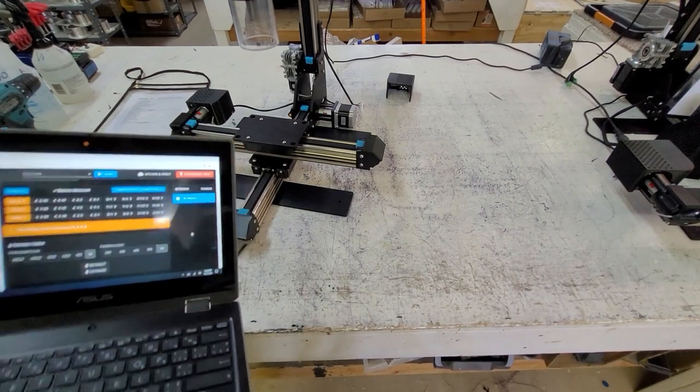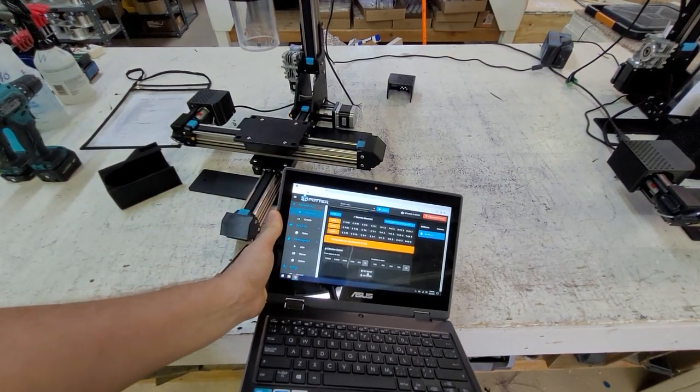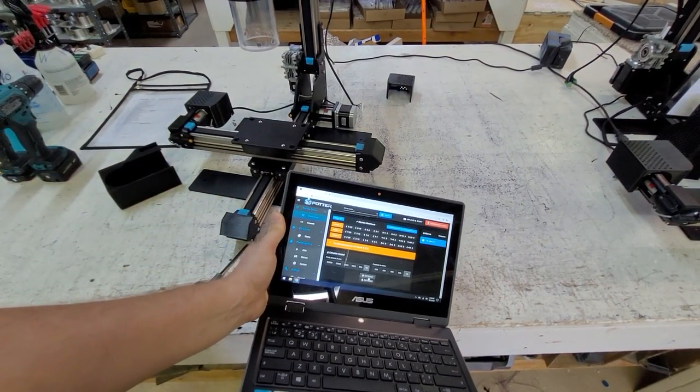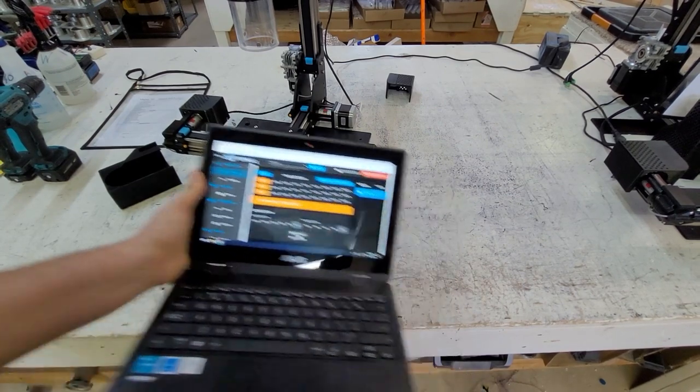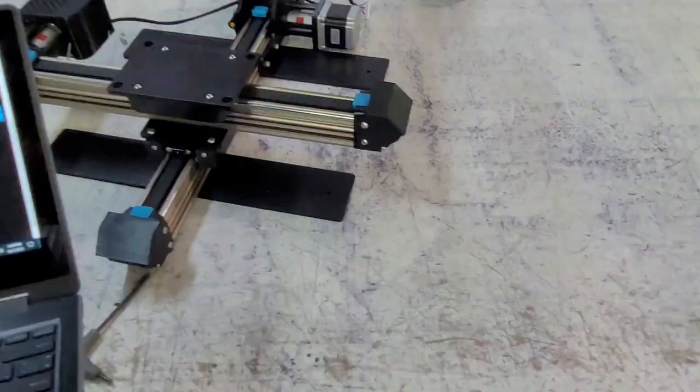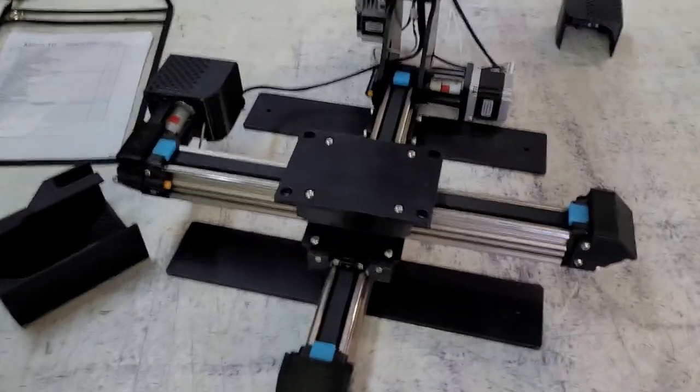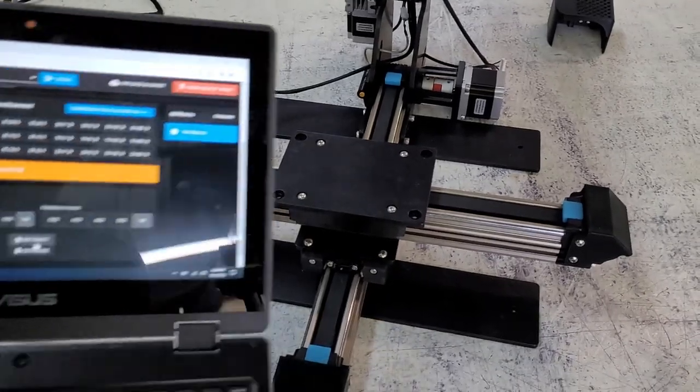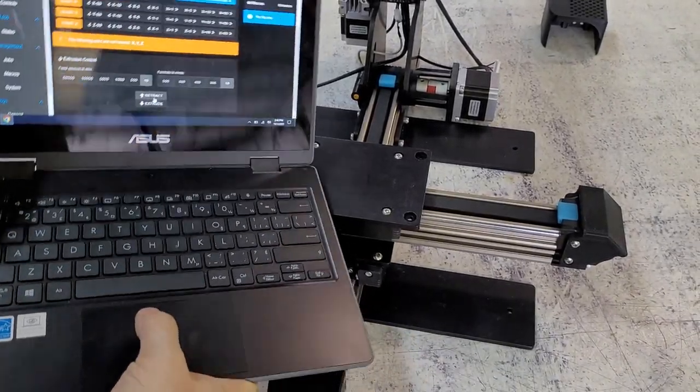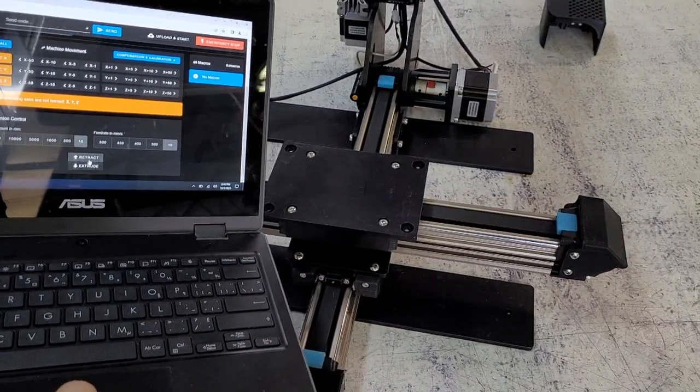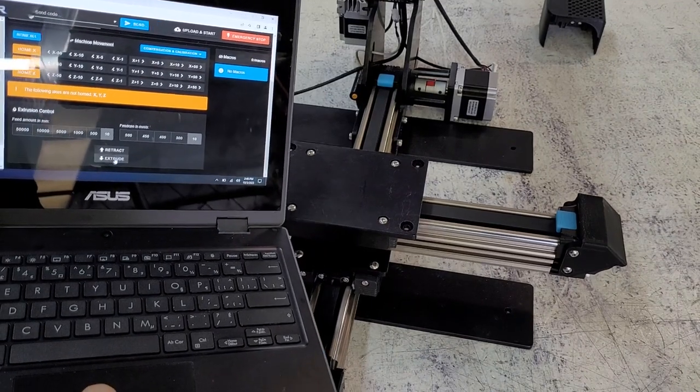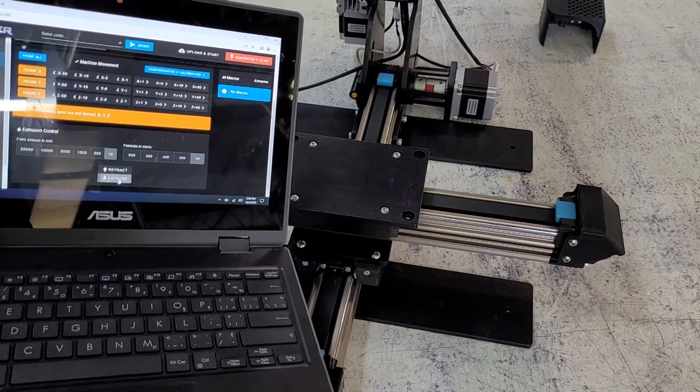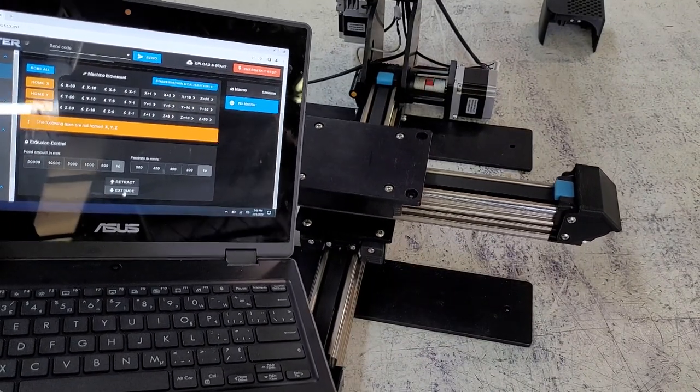We're going to hit retract and retract brings the Y towards us. I'll go ahead and hit extrude and that moves the Y motor away from us.